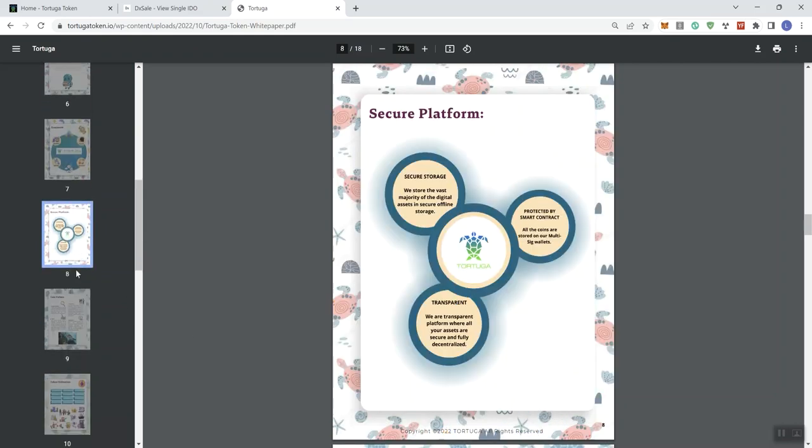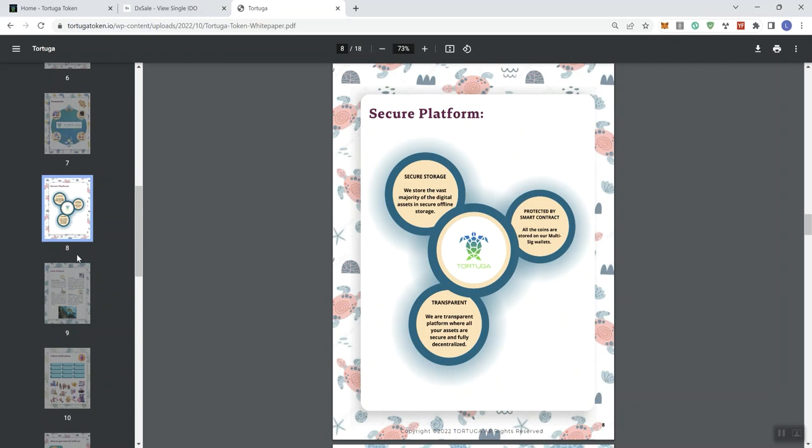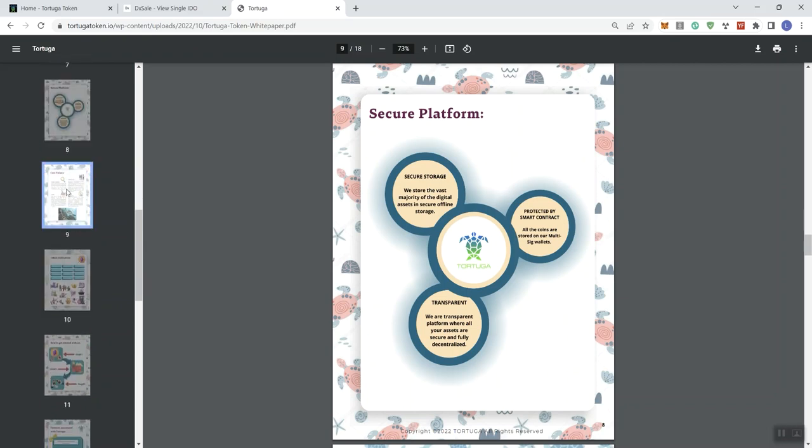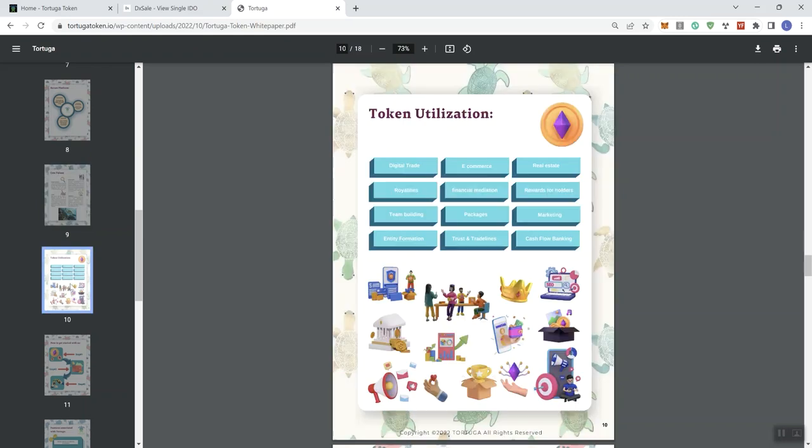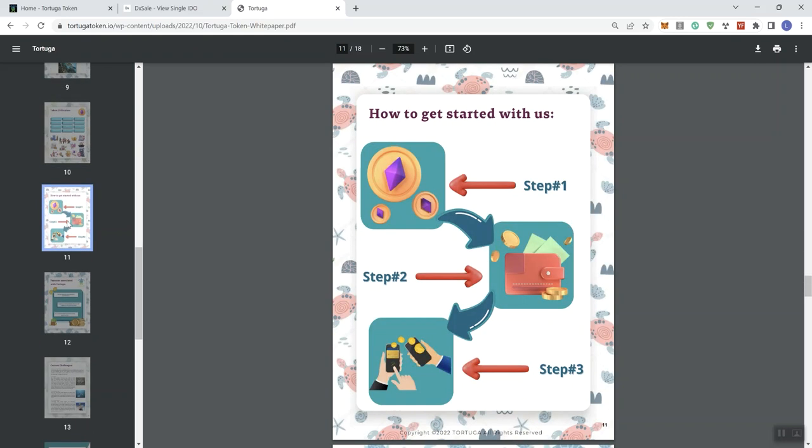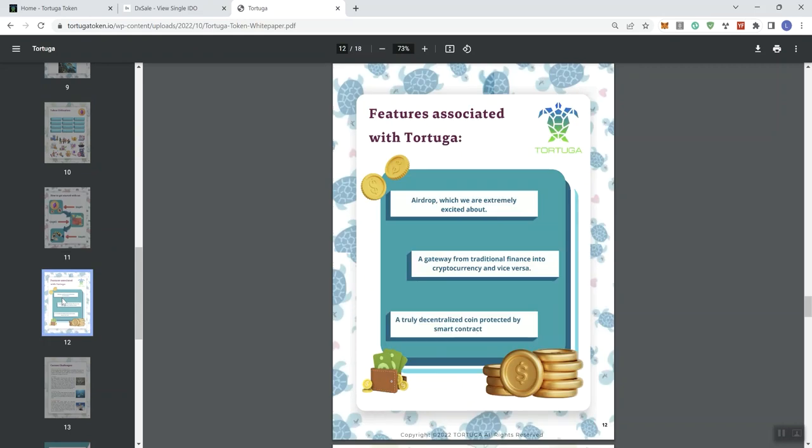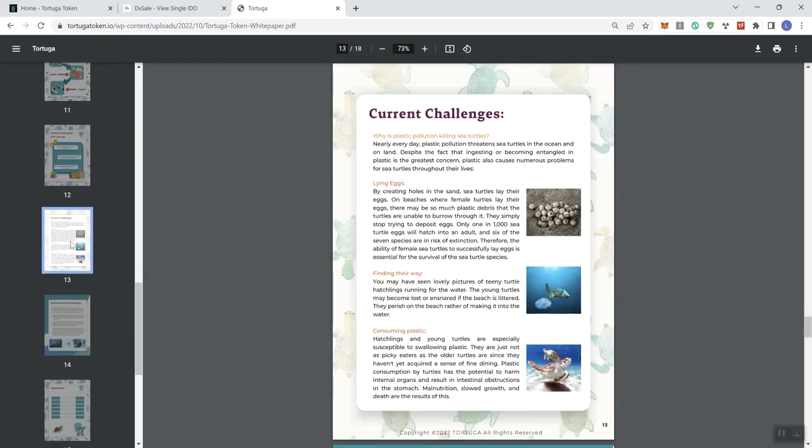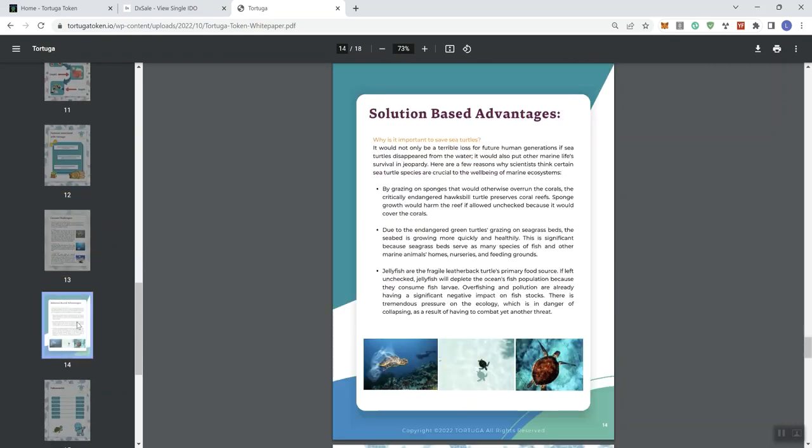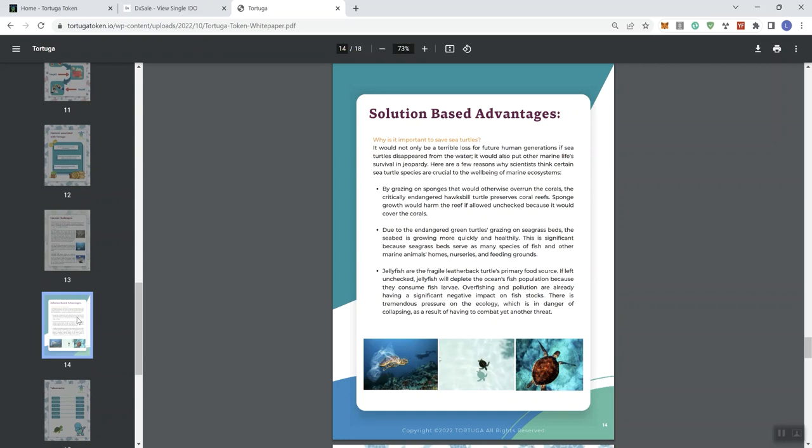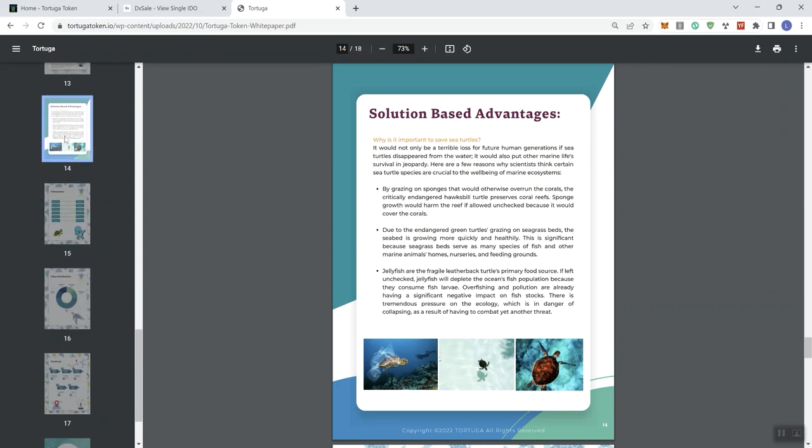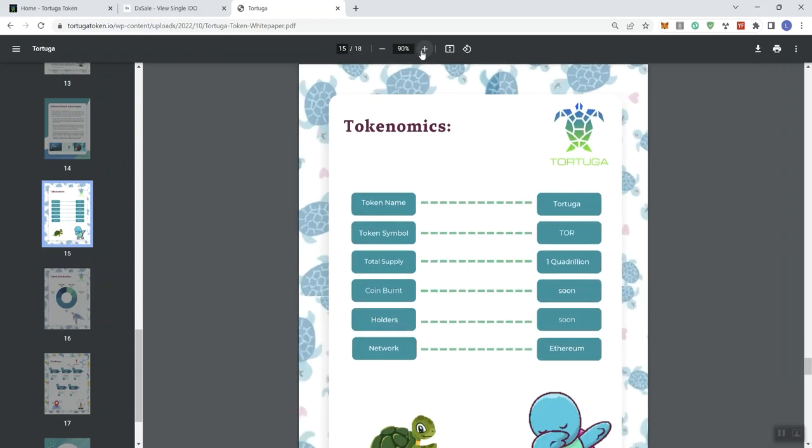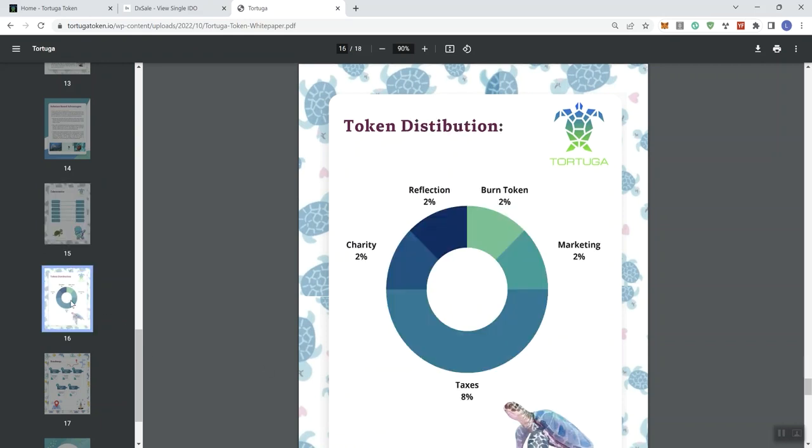We can see here in their ecosystem, they've got swapping, a wallet, holding and exchange. And then we see here they're mentioning that they have a secure platform. Everybody says that, but remains to be seen. Core values. And we see token utilization. We see how to get started with us. And features associated with the token, challenges, solution-based advantages. And we see here tokenomics. So we always like to take a look here at those. And we can see the token name, symbol, total supply is going to be one quadrillion, which means there's a ton of it. And we see information in regards to burn holders. The network is ETH, as we discussed before.